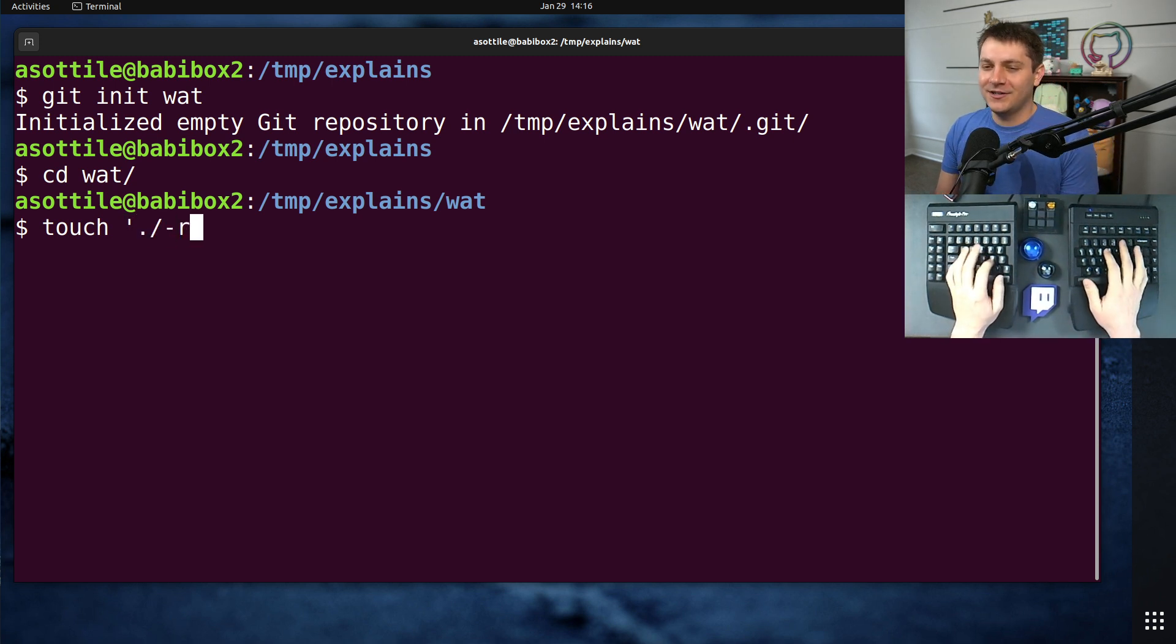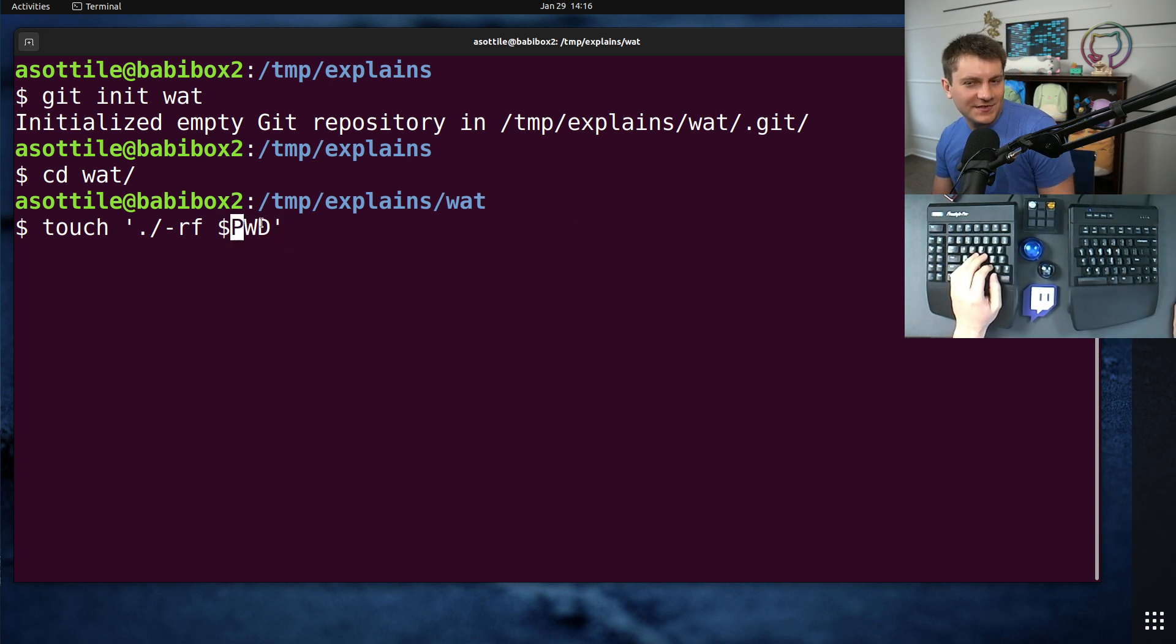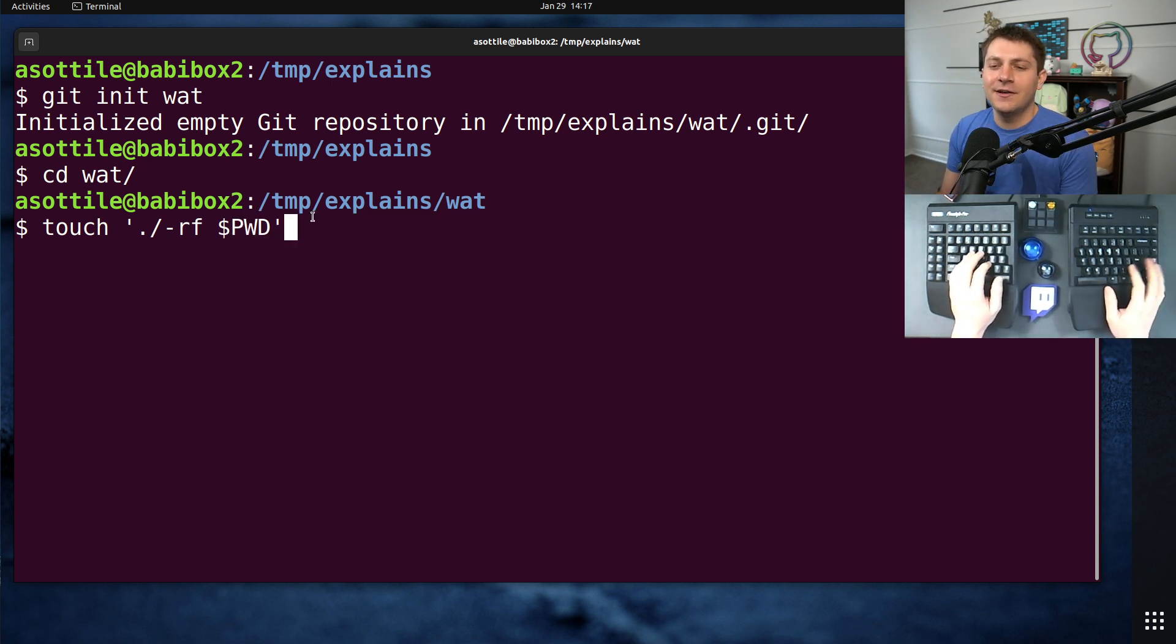I'm going to touch a file called dash rf $pwd. You could also use tilde here, etc.